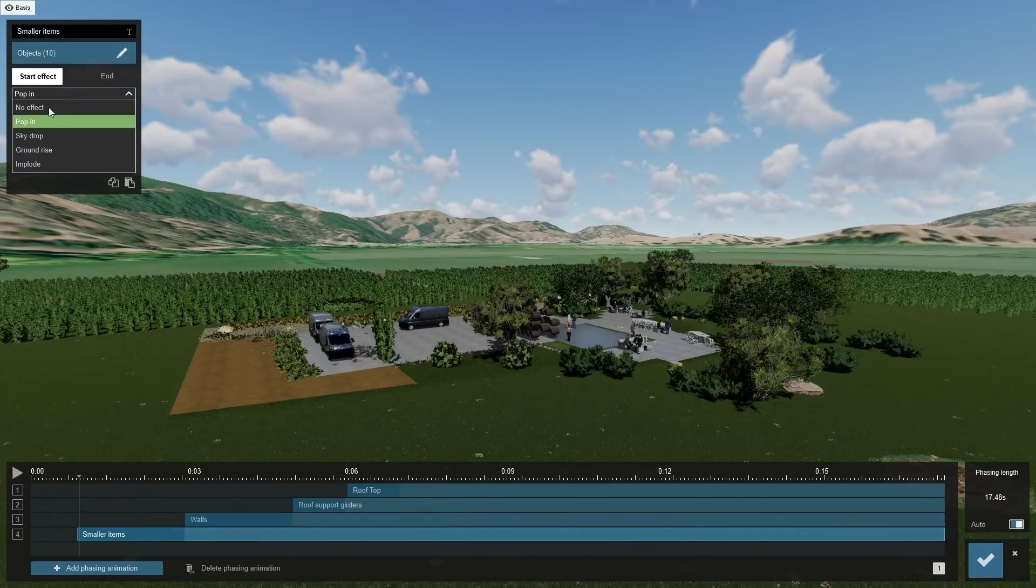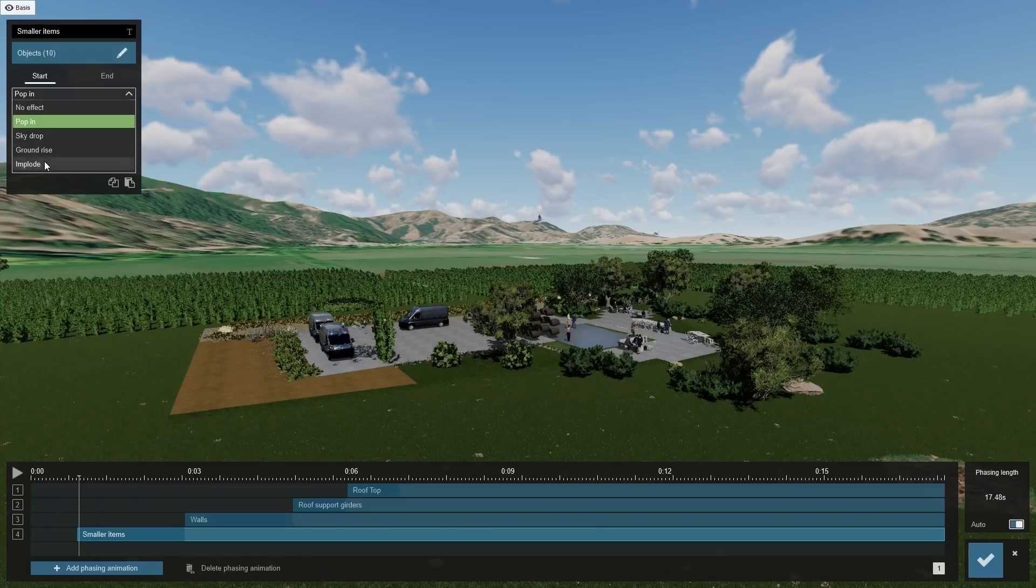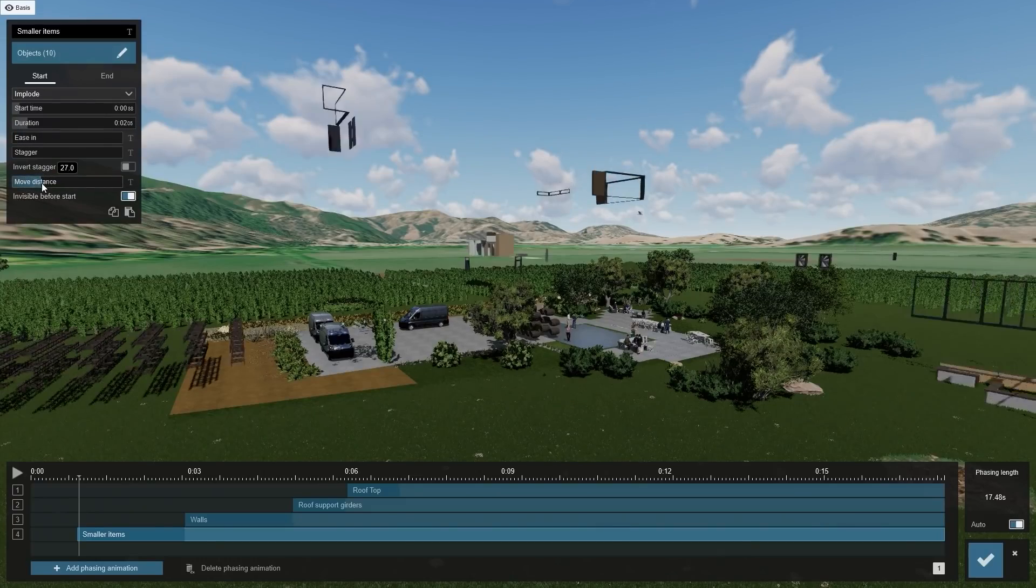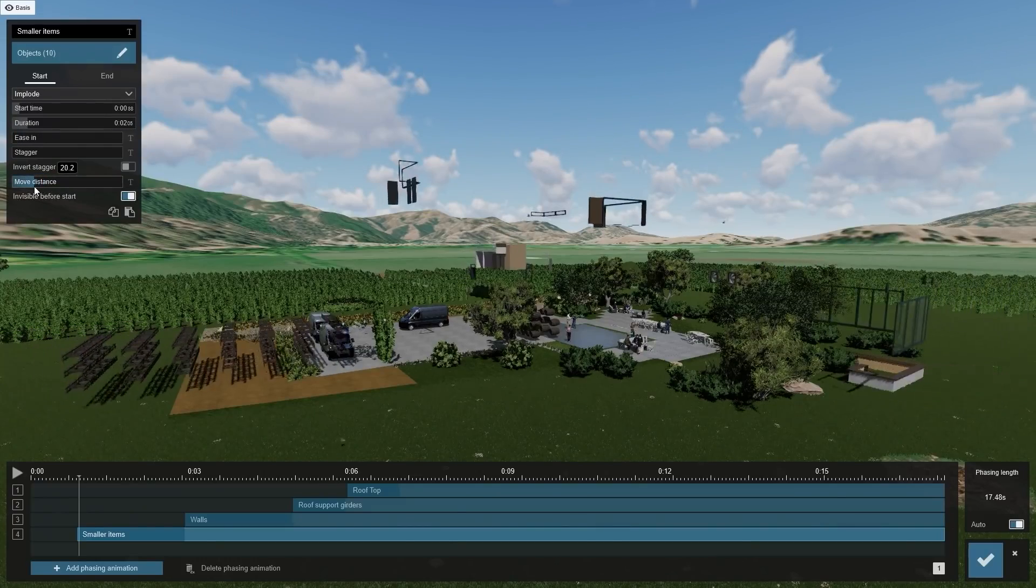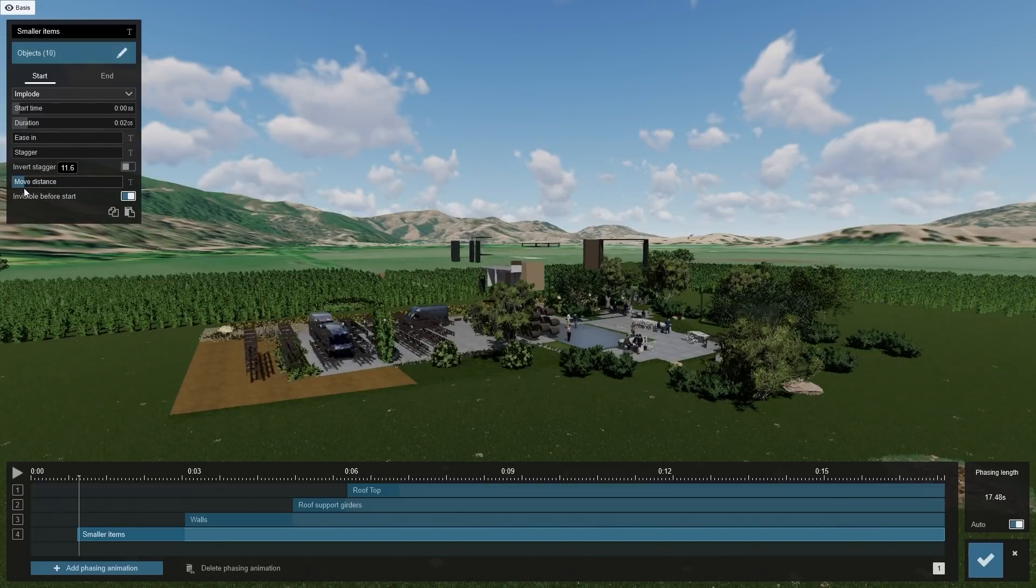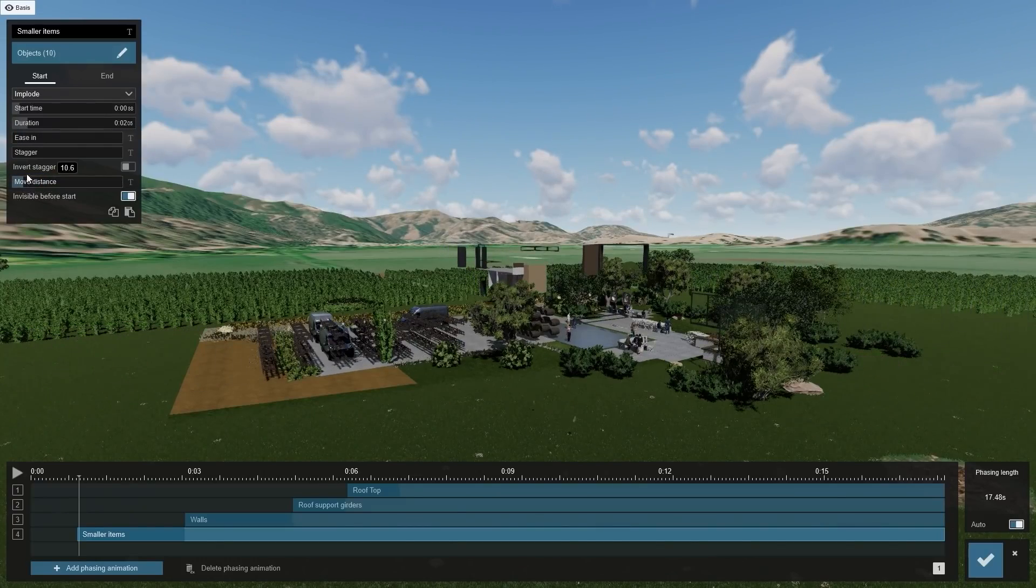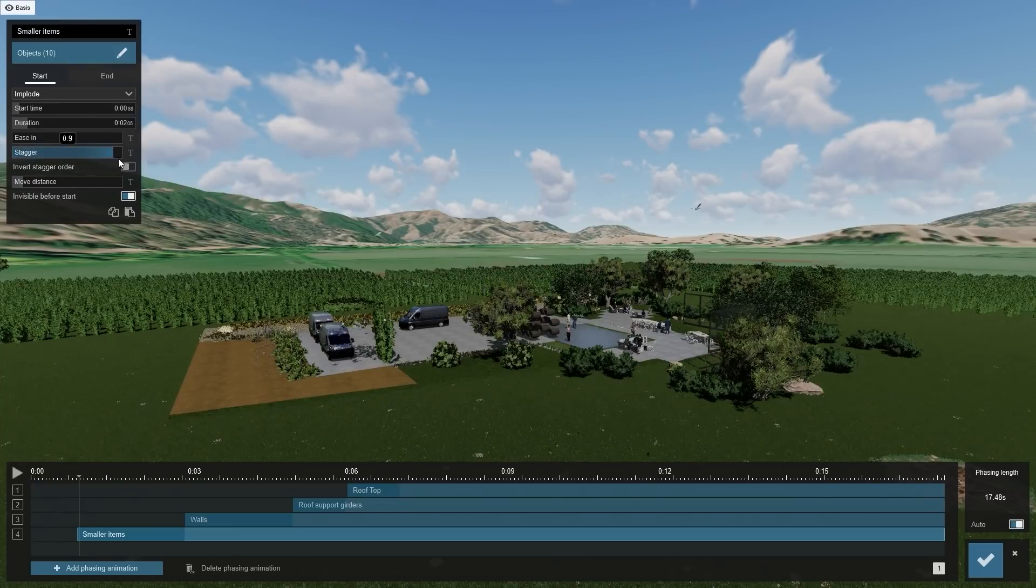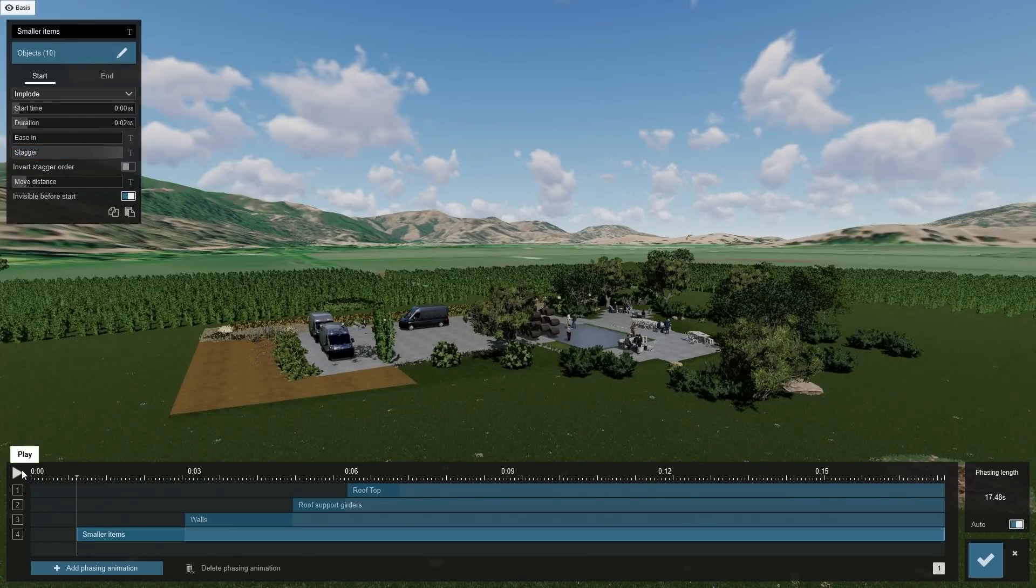Let's set this effect to Implode. Set the Move Distance to 10 meters and stagger to the max. Now we have the basic effects right.